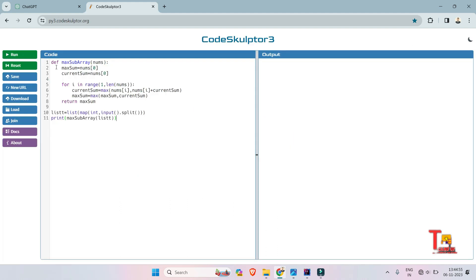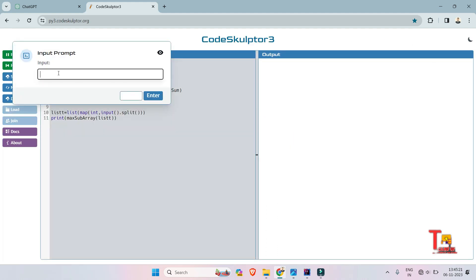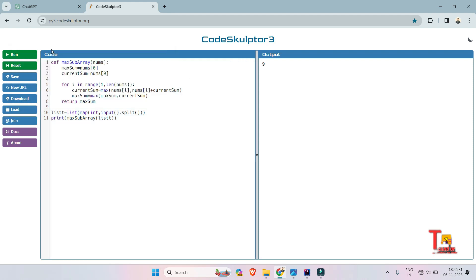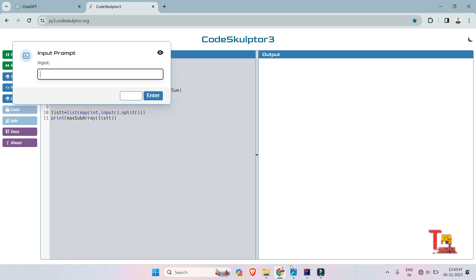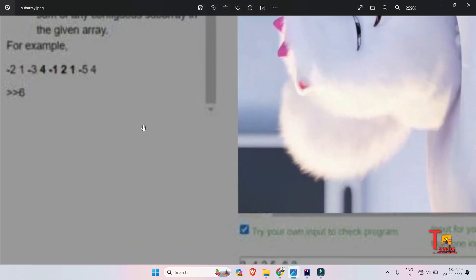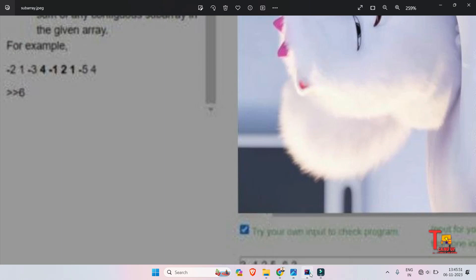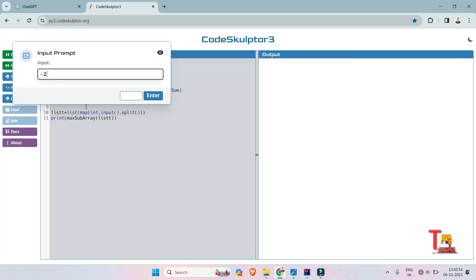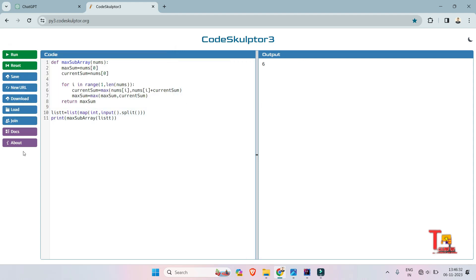We don't need to input the number of elements in Python. Let's test: first input — 3, -1, 2, 5, -6, 3 — output is 9, which is correct. Second input — -2, 1, -3, 4, -1, 2, 1, -5, 4 — output is 6, which is correct. I hope you understood the logic and syntax used in Python as well.